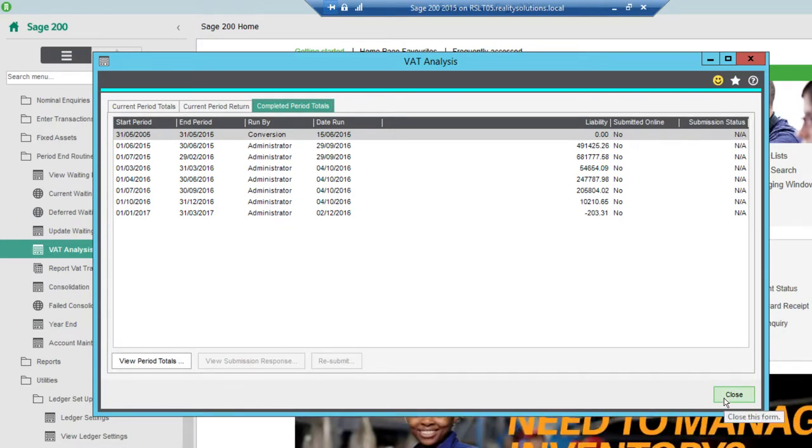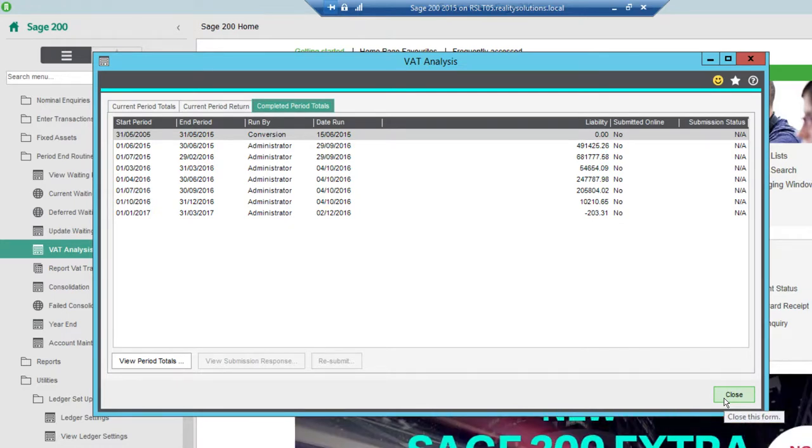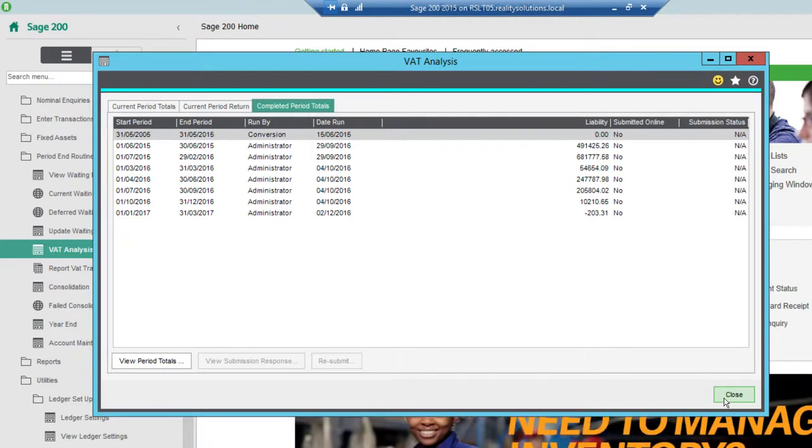That concludes this short video. Hopefully it's been helpful for you and will help you to successfully get your VAT return submitted and produced in the Sage 200 system. Thanks very much. Bye.